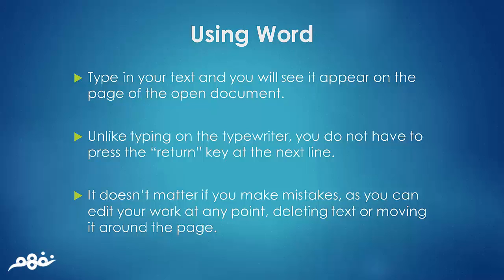To enter text in Word, first you need to open Word. As you type in your text, you will see it appear on the page of the open document.